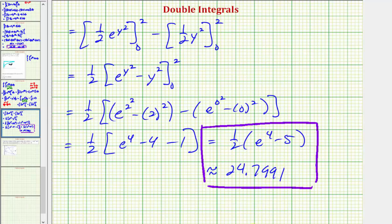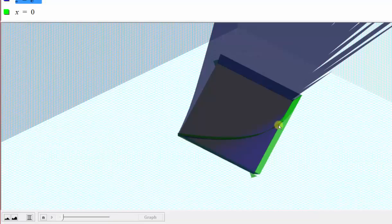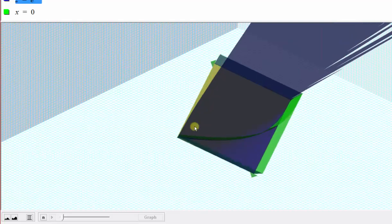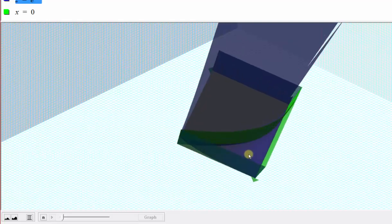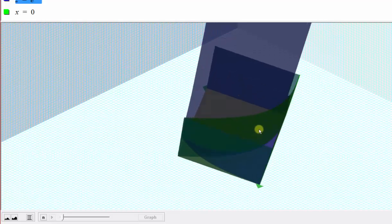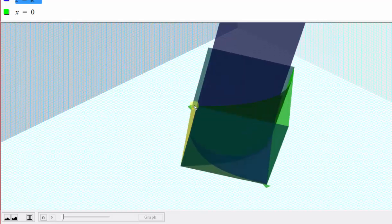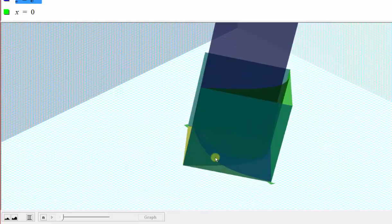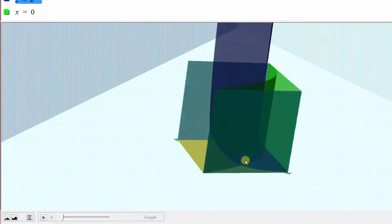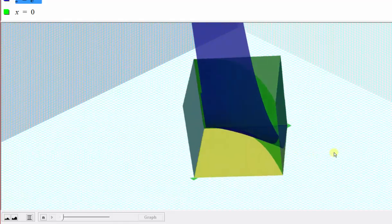So if we go back to our graph one more time, here we're looking down on the region of integration. Changing the view, we just found the volume below this blue surface, above the xy plane, over this region here. I hope you found this helpful.